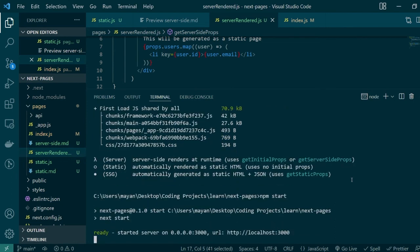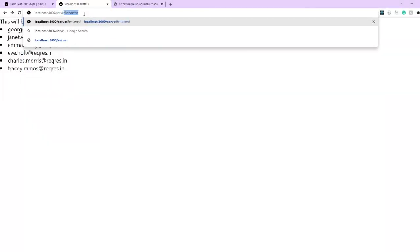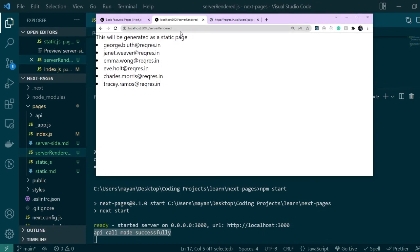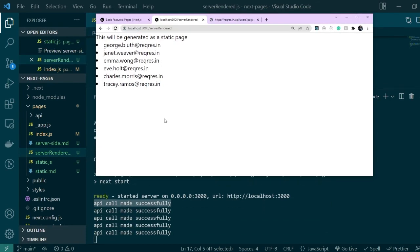Let's go ahead and do that and then in the browser we'll be trying to request the server-rendered page. As you can see it looks exactly like the static page but if you carefully notice here in the logs you can see the log API call made successfully and this will come up every time I request for the page. You can see every time I hit refresh another log is added to the console.